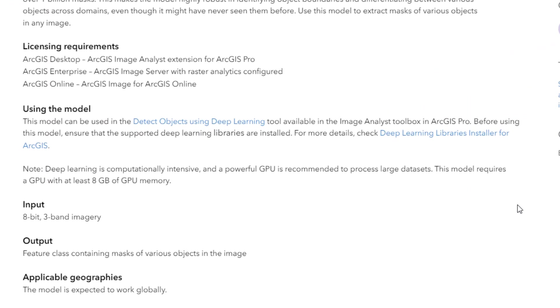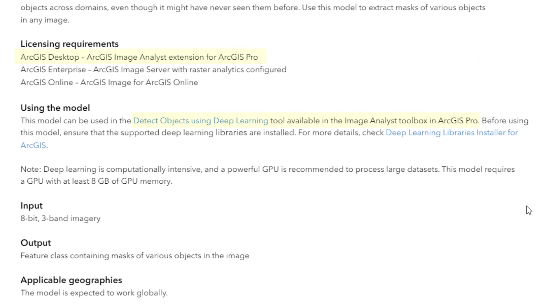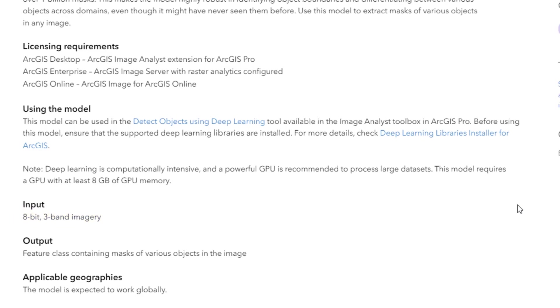This model specifically uses the Detect Objects Using Deep Learning tool, which requires the Image Analyst extension. This page also shows what the input of the model needs to be—in this case, 8-bit 3-band imagery. This is important because if our input is different, we'll get an error when using the tool.